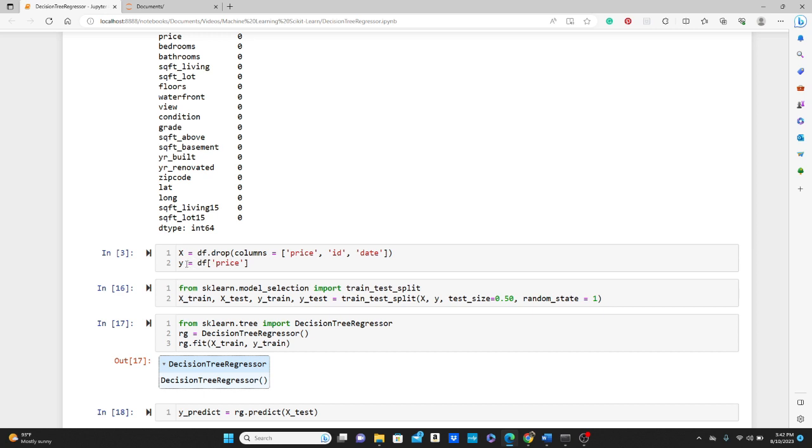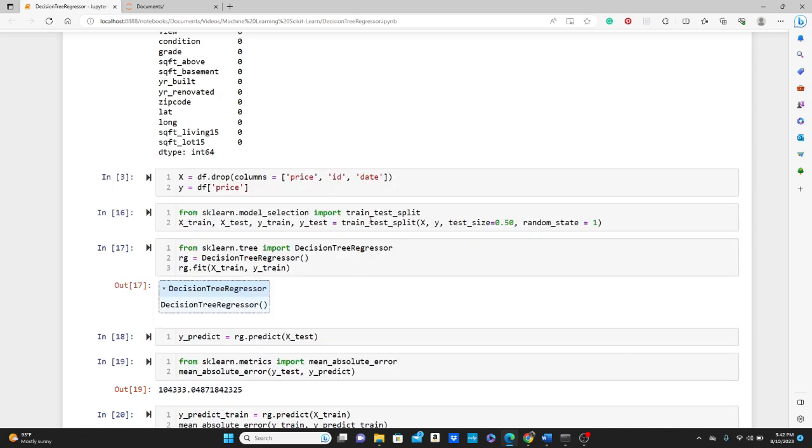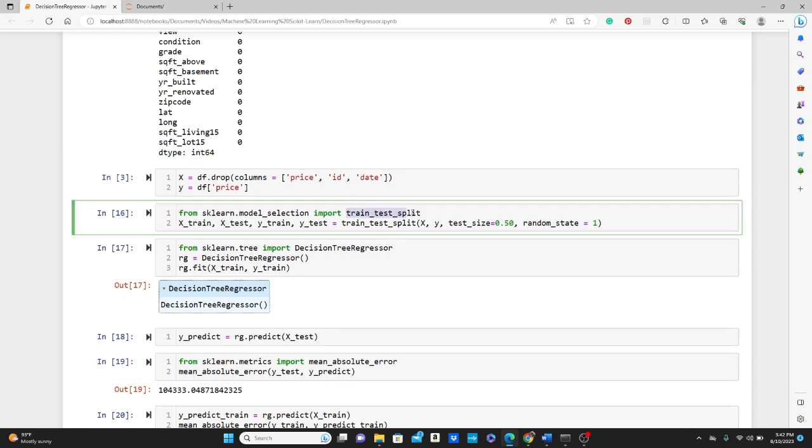And if we get the price from the dataframe, that's our target variable. Then the train test split: we will not use all the data for the training only. We should keep some data separate for the evaluation purpose.